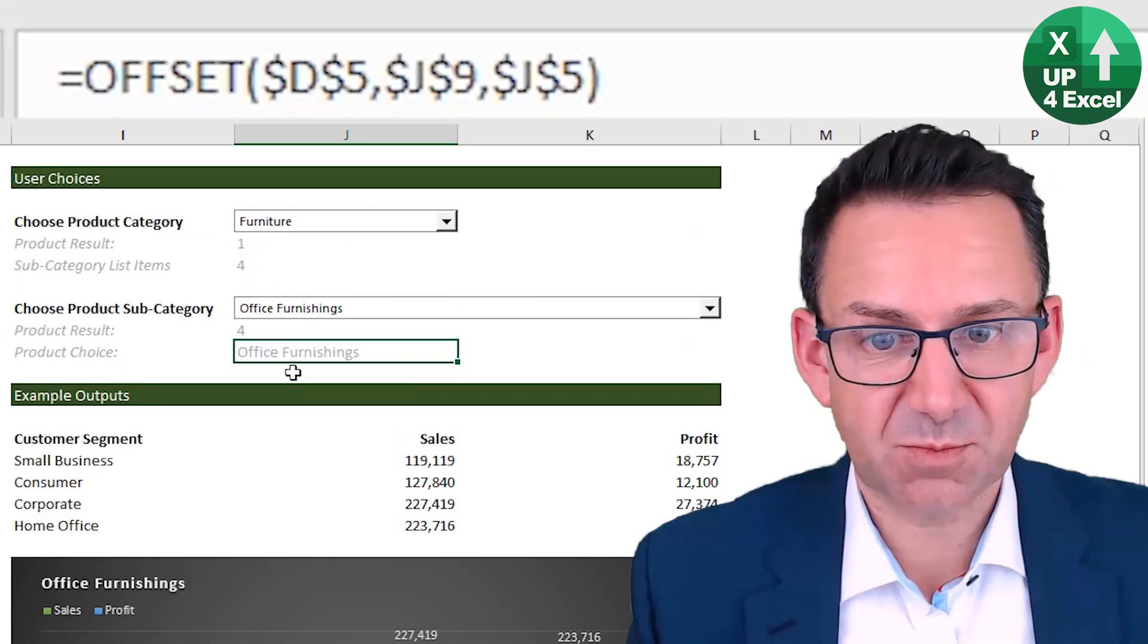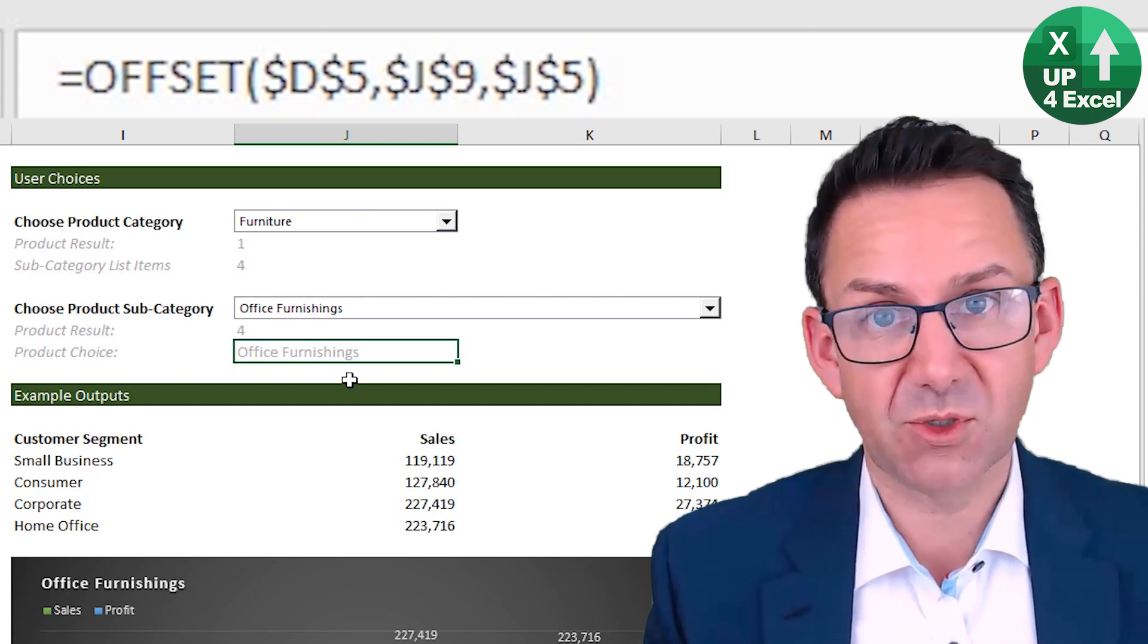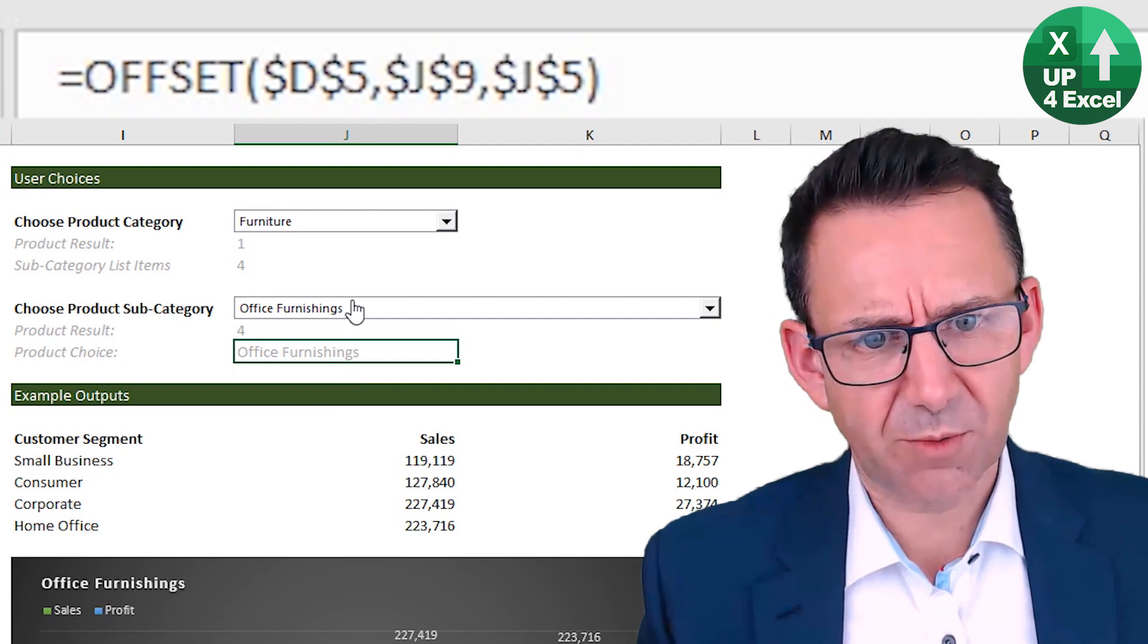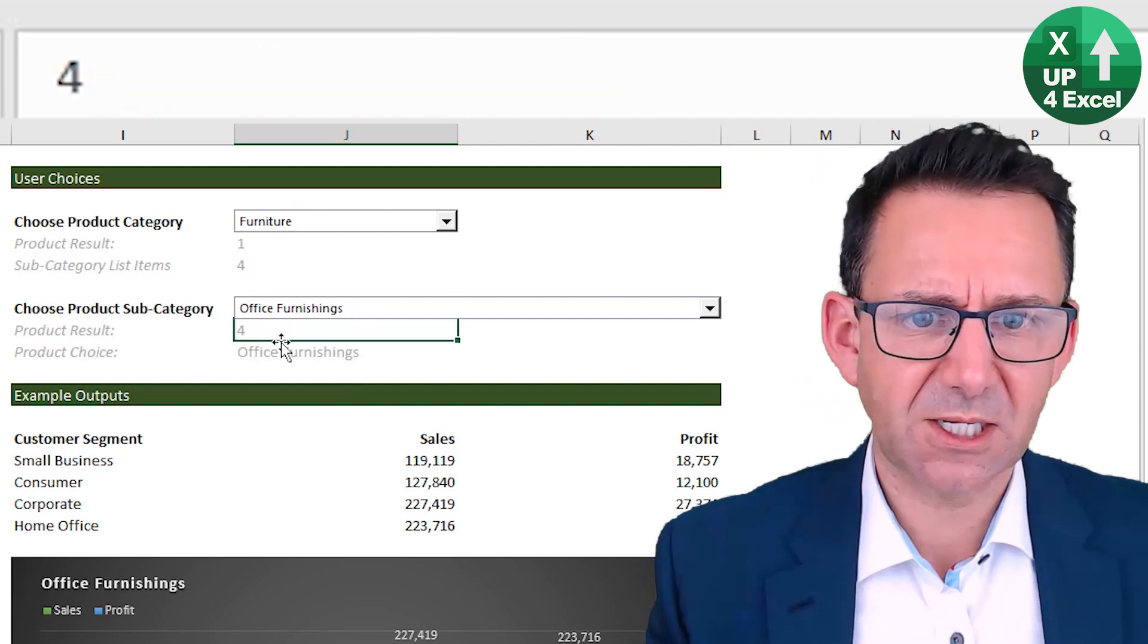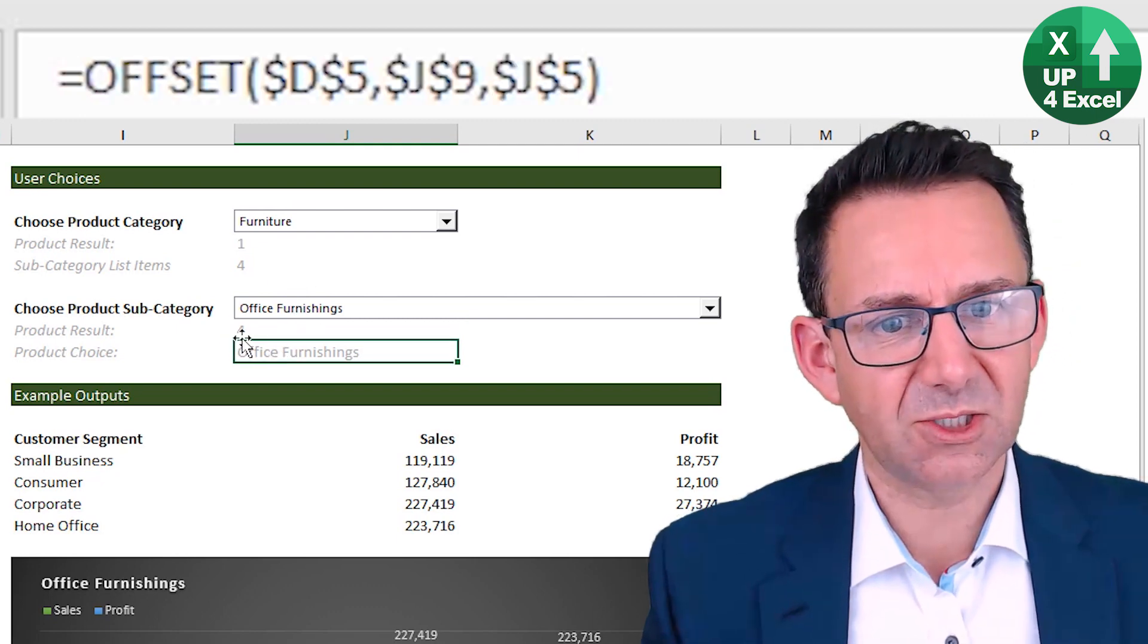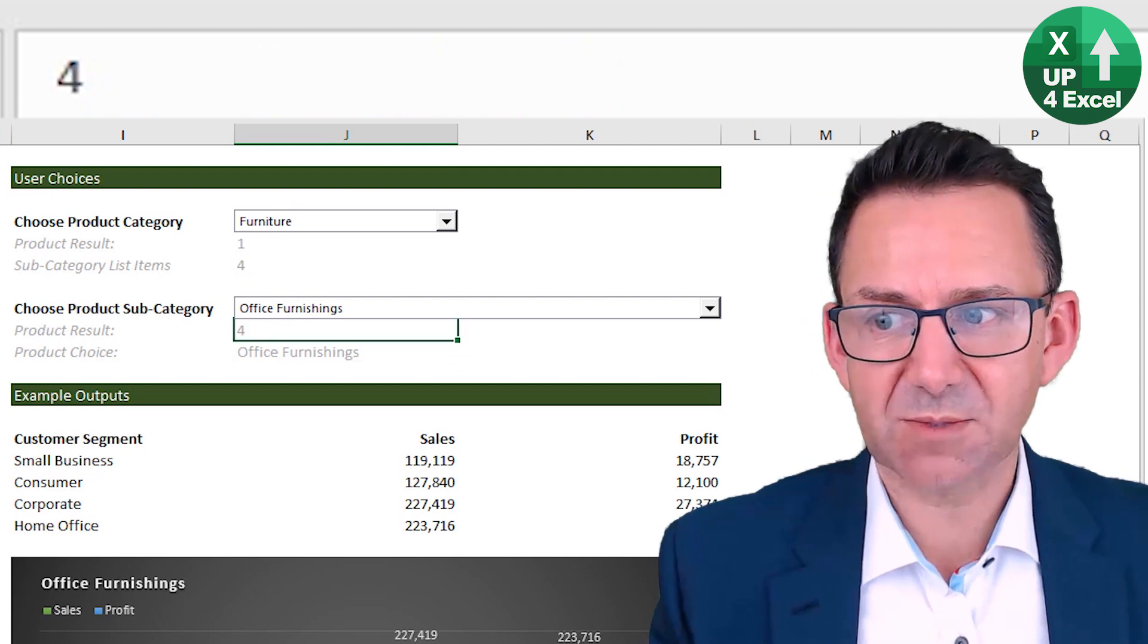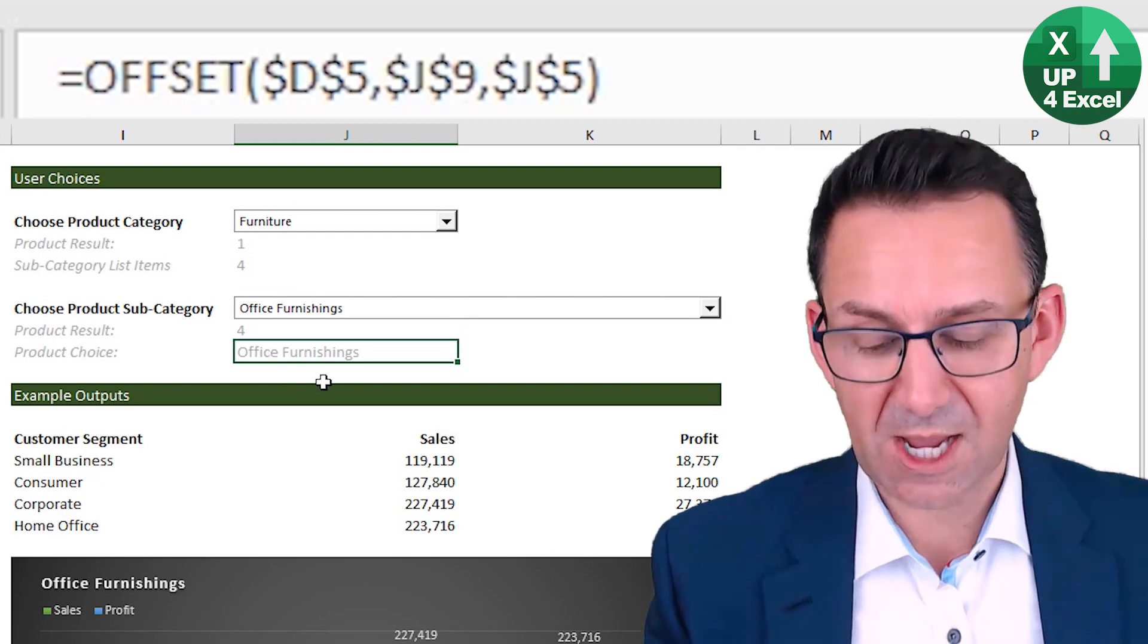Slight subtlety is picking up the product choice here. I've used a slightly different formula. Well, I've used an offset formula again actually, because these dropdown boxes, they output a number, but then you have to find out what that number relates to in the list. But because it's a dynamic list, I can't just say, oh, like I did before, a kind of index match and pick, find the number.